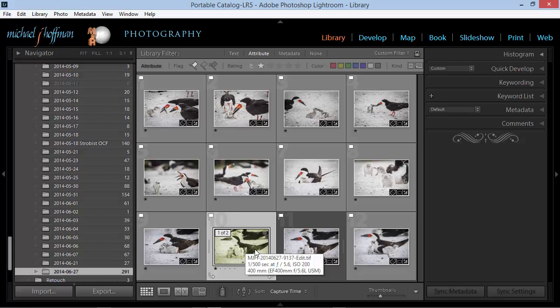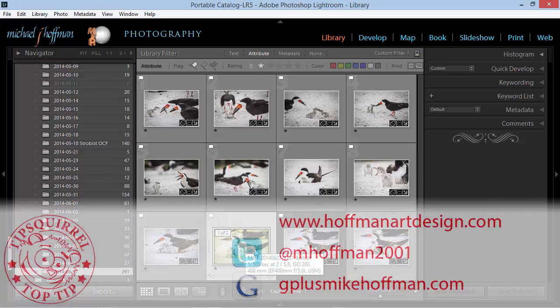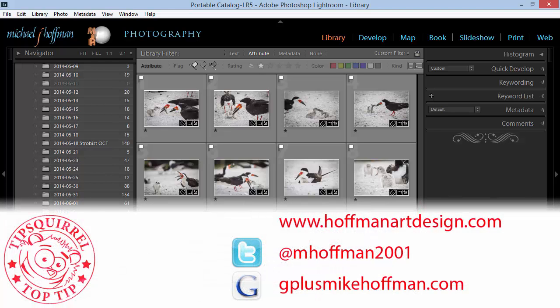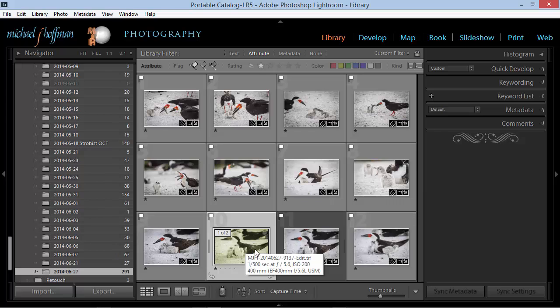My name is Mike Hoffman. My website is hoffmanartdesign.com. You'll find a variety of Photoshop, photography, and Lightroom tips and tricks there. You can follow me on Twitter at mhoffman2001, and you can find me on Google Plus by going to gplusmikehoffman.com. Thanks for watching, and I hope you enjoyed this video.